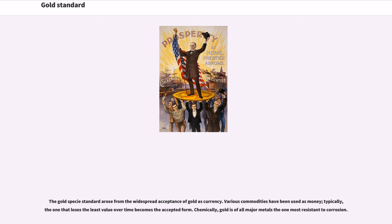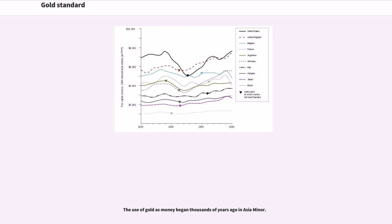The gold specie standard arose from the widespread acceptance of gold as currency. Various commodities have been used as money; typically the one that loses the least value over time becomes the accepted form. Chemically, gold is of all major metals the one most resistant to corrosion.